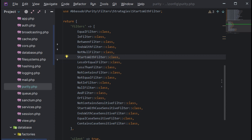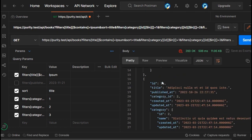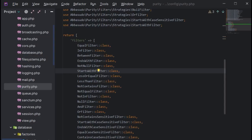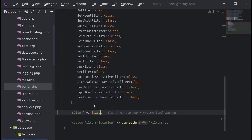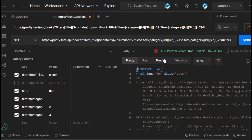Back in Postman, if I call the API again, the filters are not applied because I deleted the corresponding classes. However, Laravel Purity didn't raise any errors and still did its job. If you want Laravel Purity to raise errors in case of a mistyped or non-existing method, go back to the Purity config and set 'silent' to false. Calling the API again will now raise a 500 error.